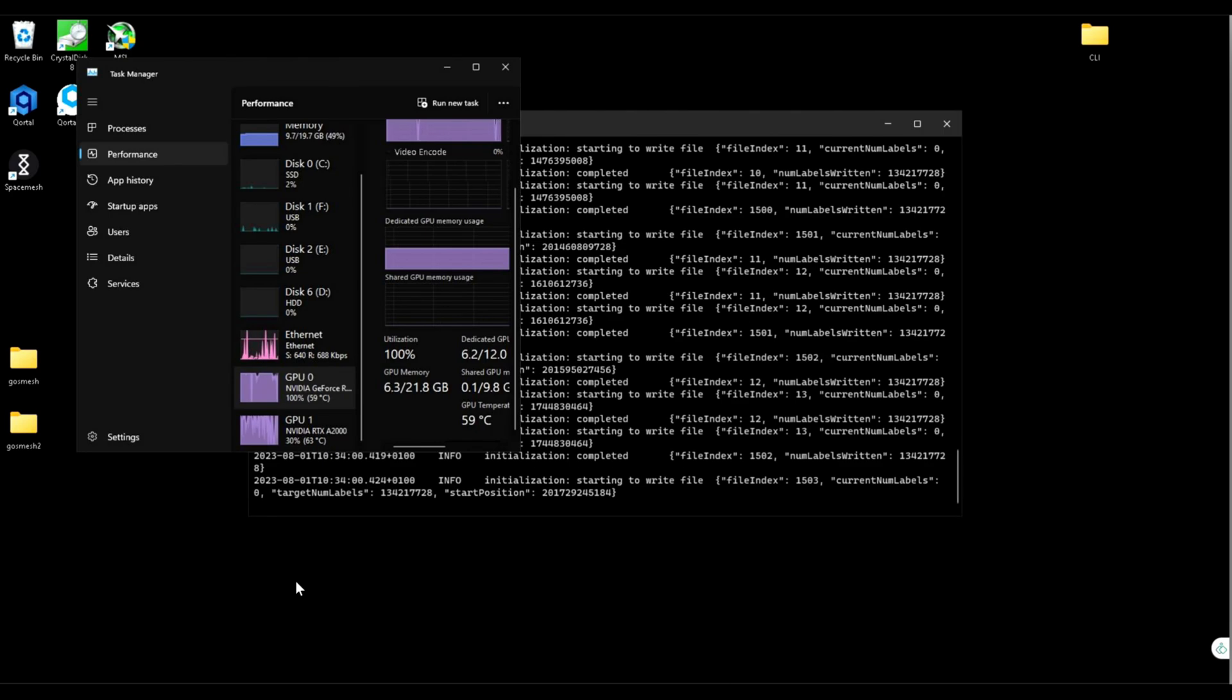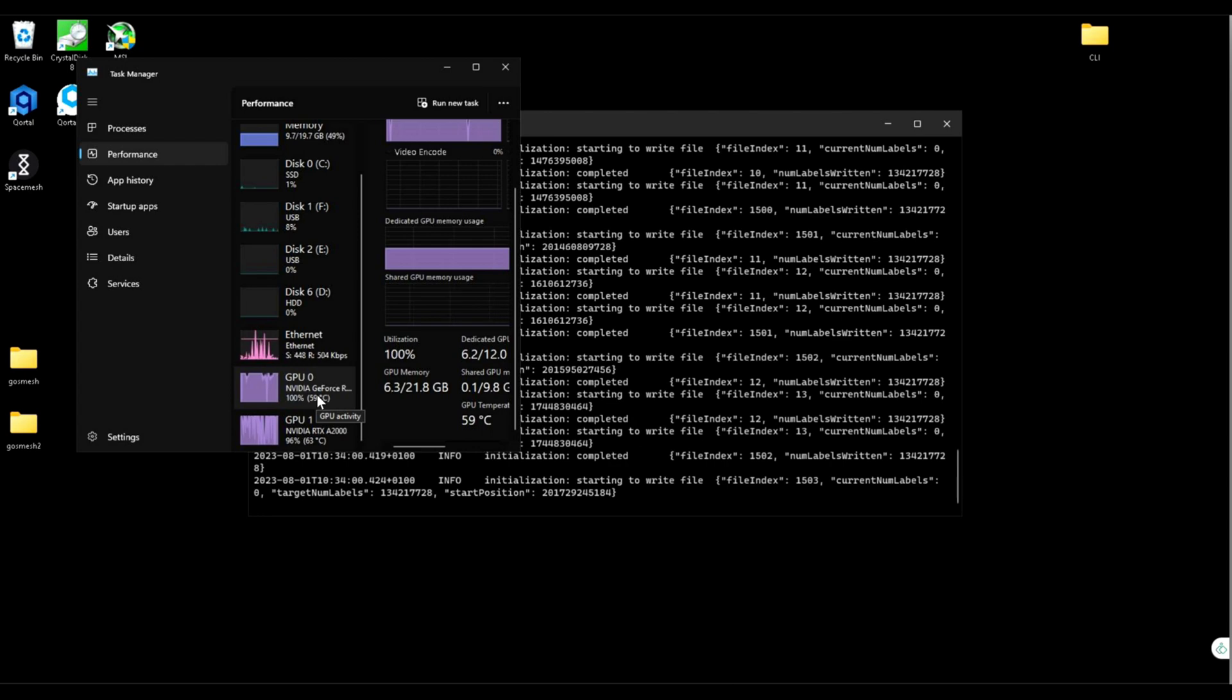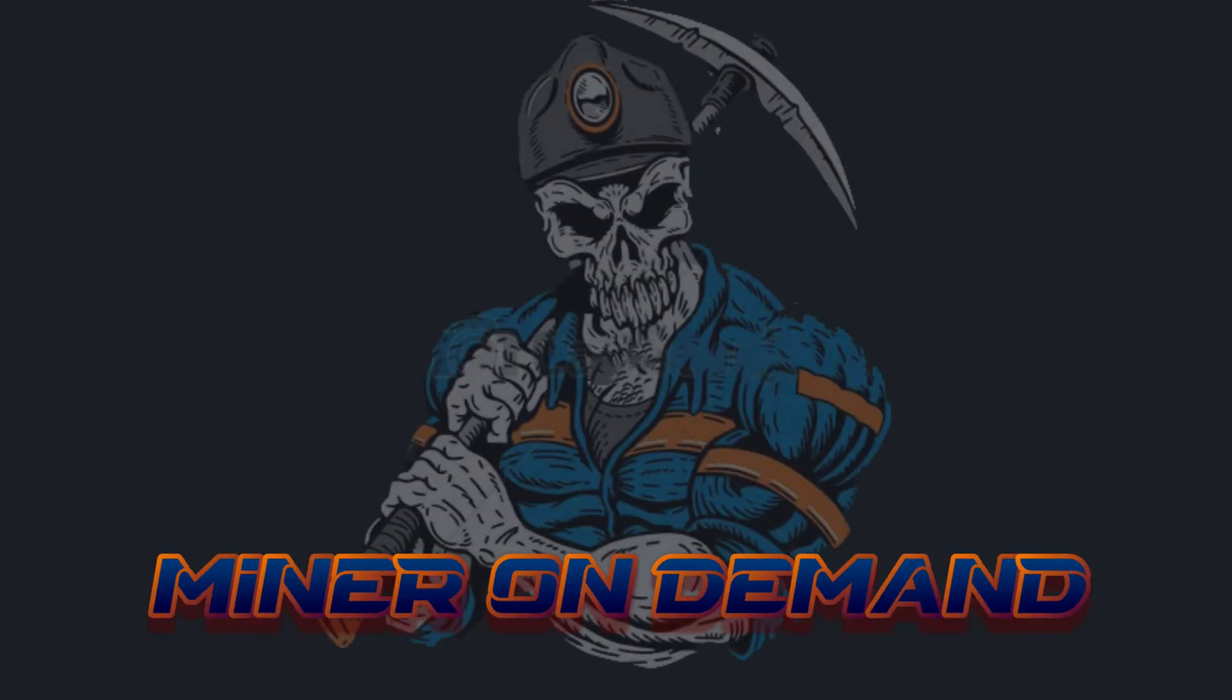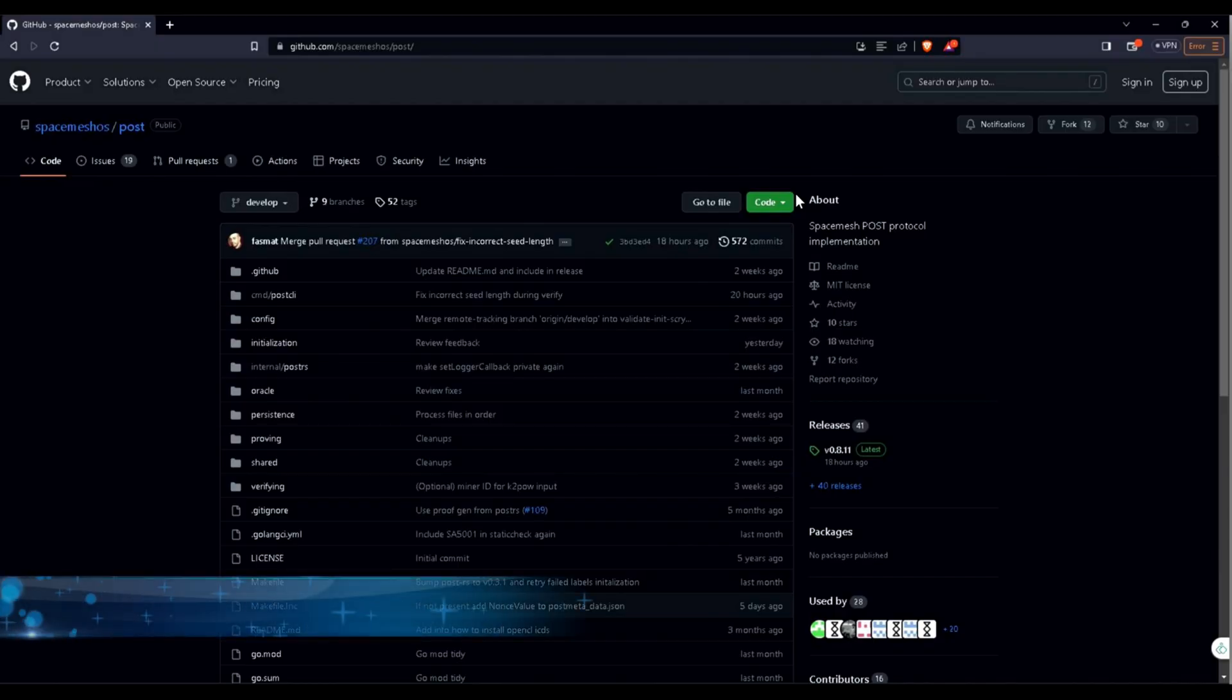Welcome everyone to another video. Today I'm going to show you how to use multiple GPUs for one POS using CLI post. That's right, you heard me well: multiple GPUs for one POS. Let's get started.